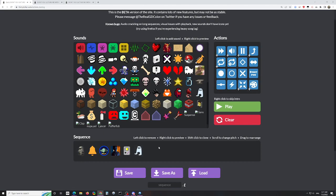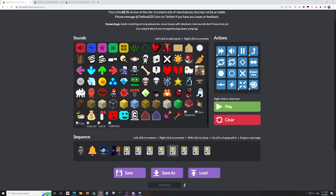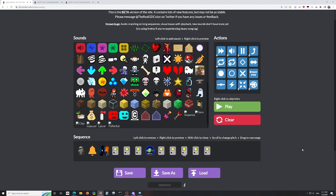If you want to remove a sound, you just left click on it. If you want to clone a sound to make another version of it in the sequence, you hold the shift key down and then click it. And if you want to change the position of a sound, you can move it around. Now if we just press space, this is what this sounds like. And that's it for basic commands.